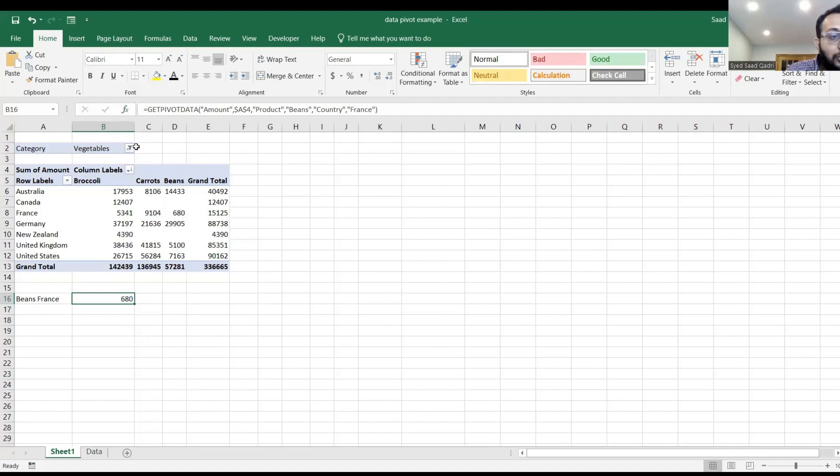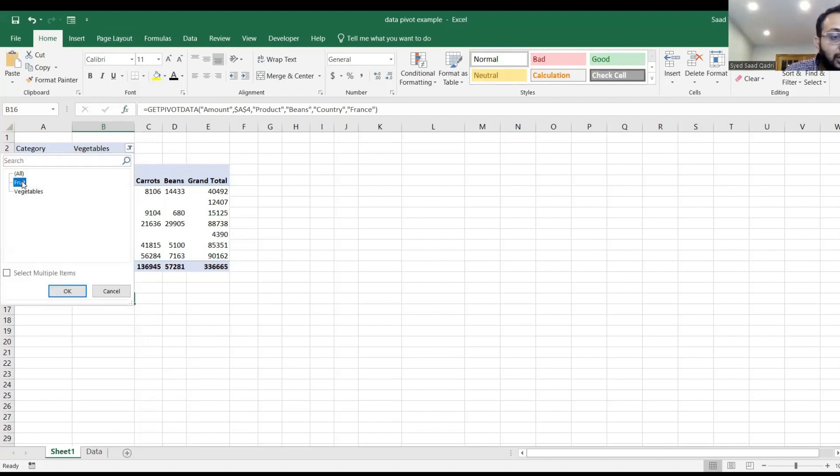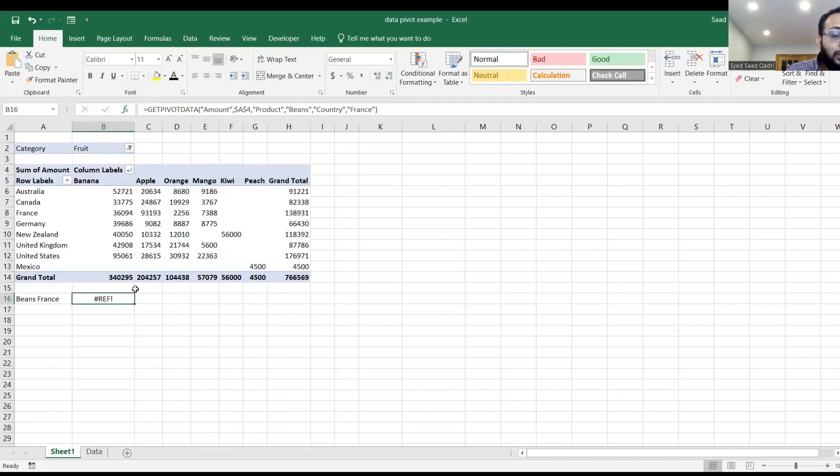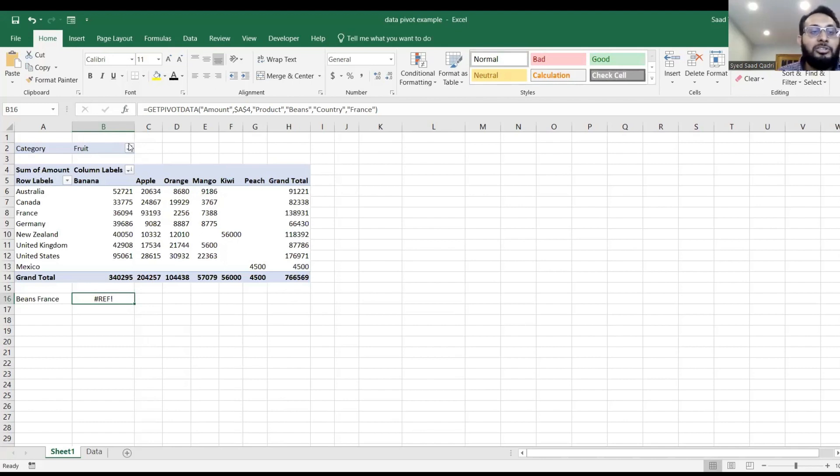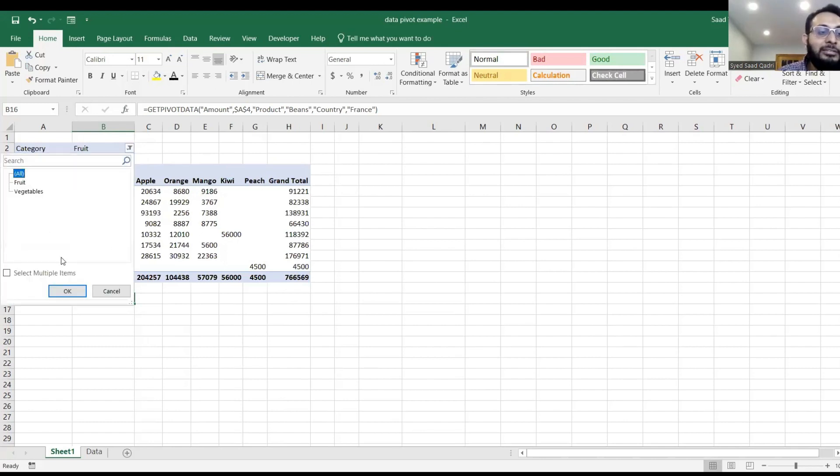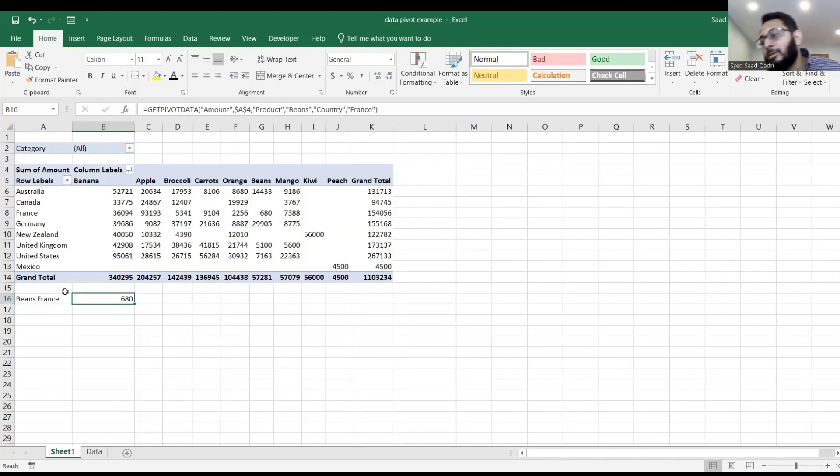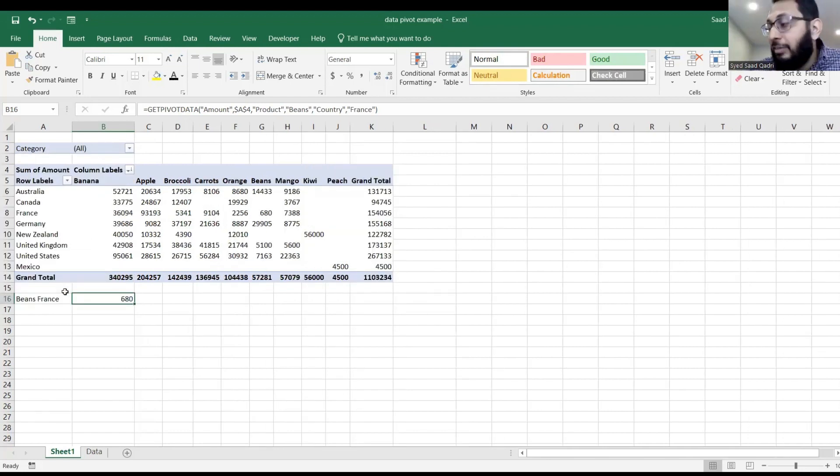But if you choose fruits, and click OK, then that value will be an error, because the value has to be on the screen for it to pick the value. If the value is not on the screen, then it will fail, definitely. It will fail.